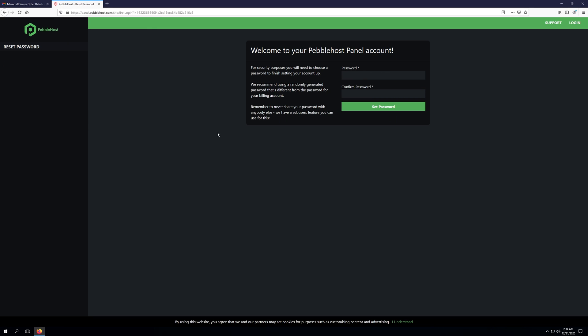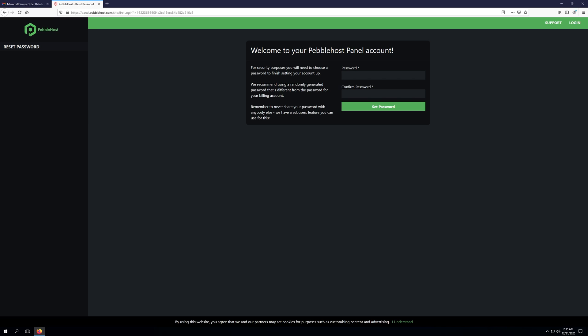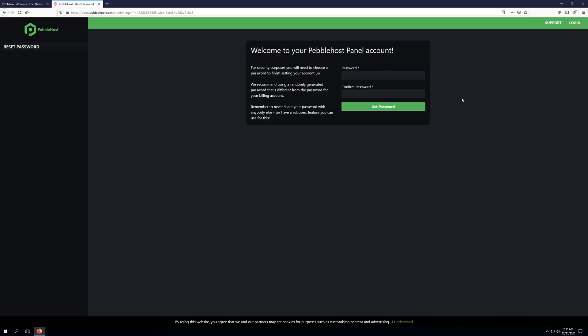And now it's going to say welcome to your Pebblehost panel account. And it's going to have us set a password for our panel because we don't want the same password that we were sent that it generated to be used there. So we'll go ahead and create a password that we can remember and also write down or save somewhere we can use to go and sign back into our panel.